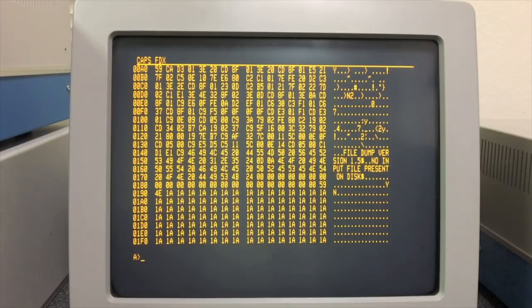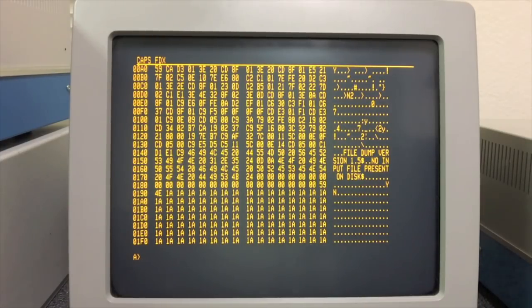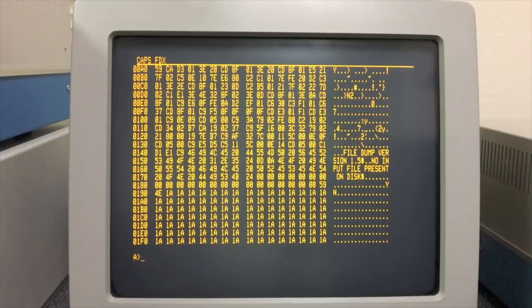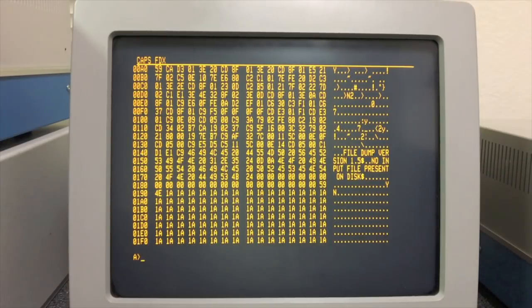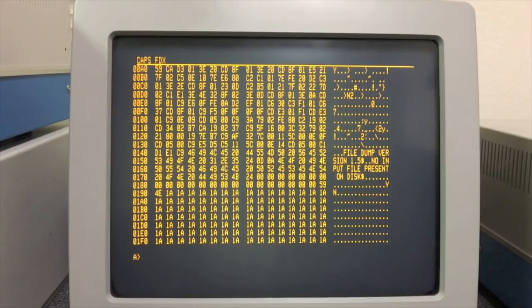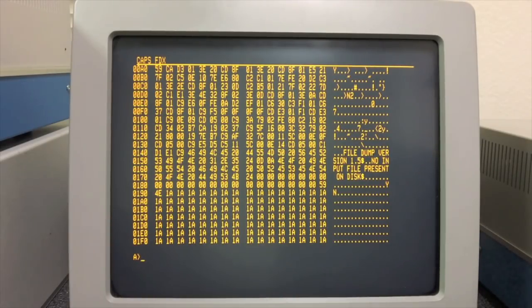That was done by using a bitmap that marked every single byte that had to be updated in order to run at a different address because 8080 code cannot be written position independent, at least not easily. So all your calls, all your jumps, anywhere where you loaded an address into a register, all those had to be changed if a program was to be run at a different address than it was originally assembled to run at.